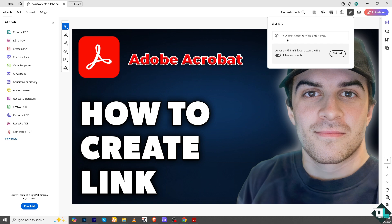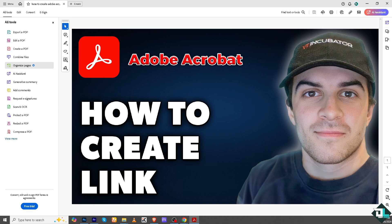And file will be uploaded to Adobe cloud storage. Now this time you can control if you want to allow the comments here. All right, similar process, get link here.